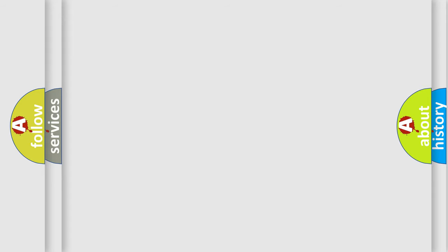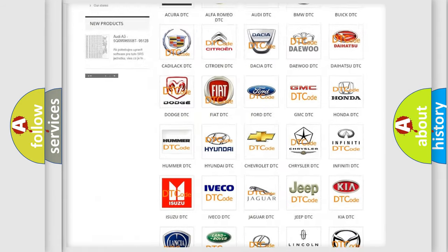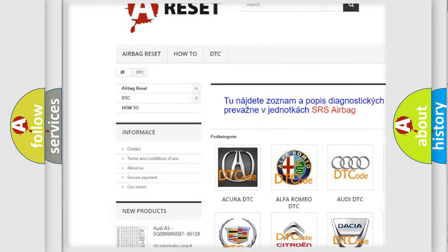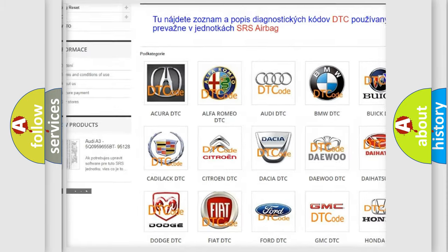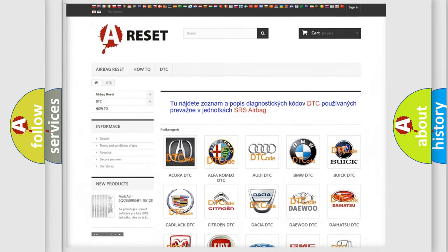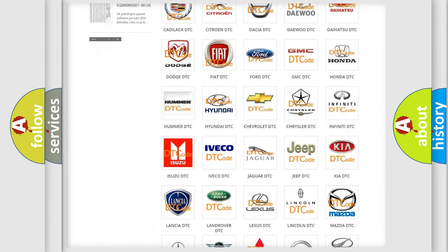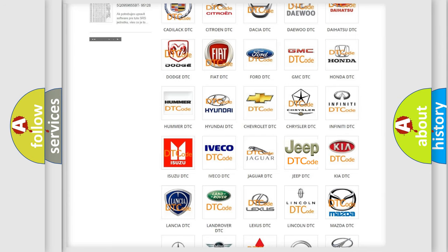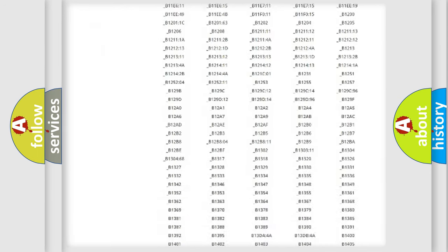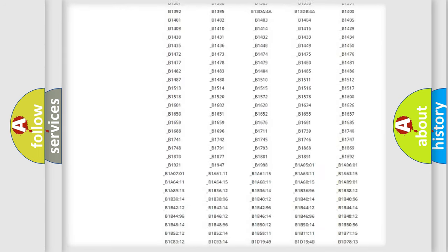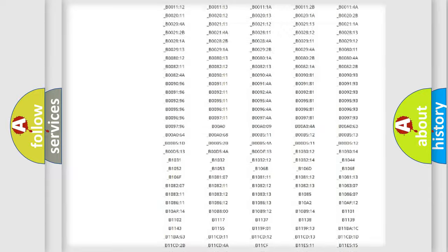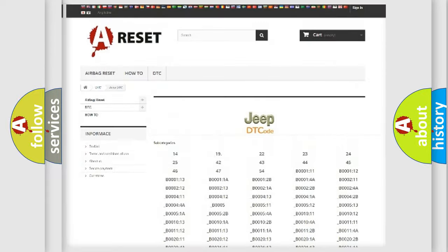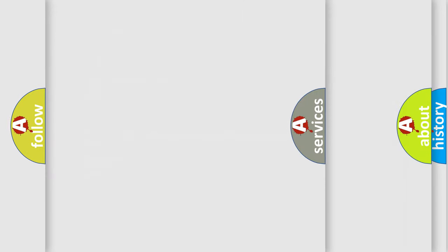Our website airbagreset.sk produces useful videos for you. You do not have to go through the OBD2 protocol anymore to know how to troubleshoot any car breakdown. You will find all the diagnostic codes that can be diagnosed in Jeep vehicles, and also many other useful things.